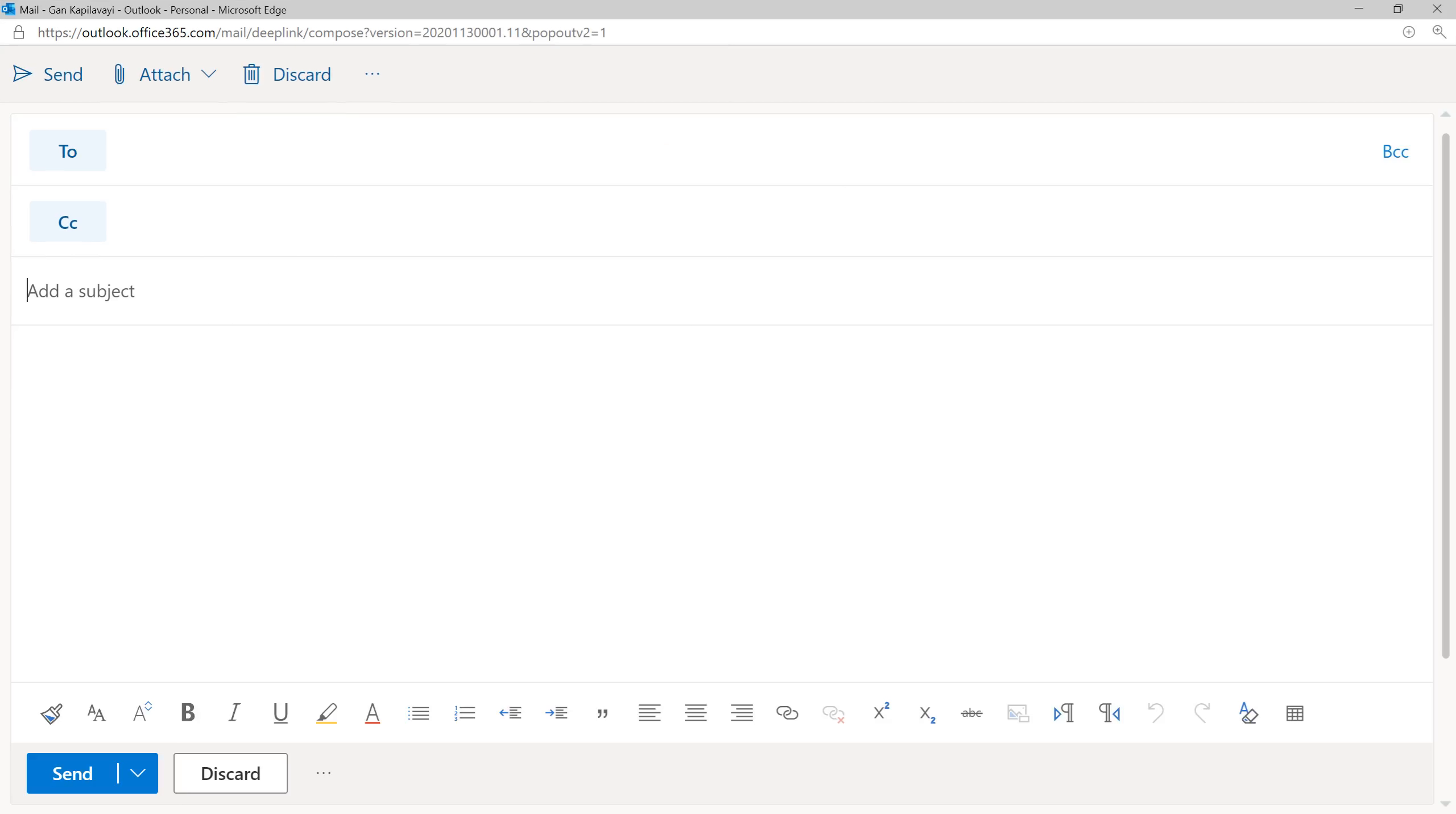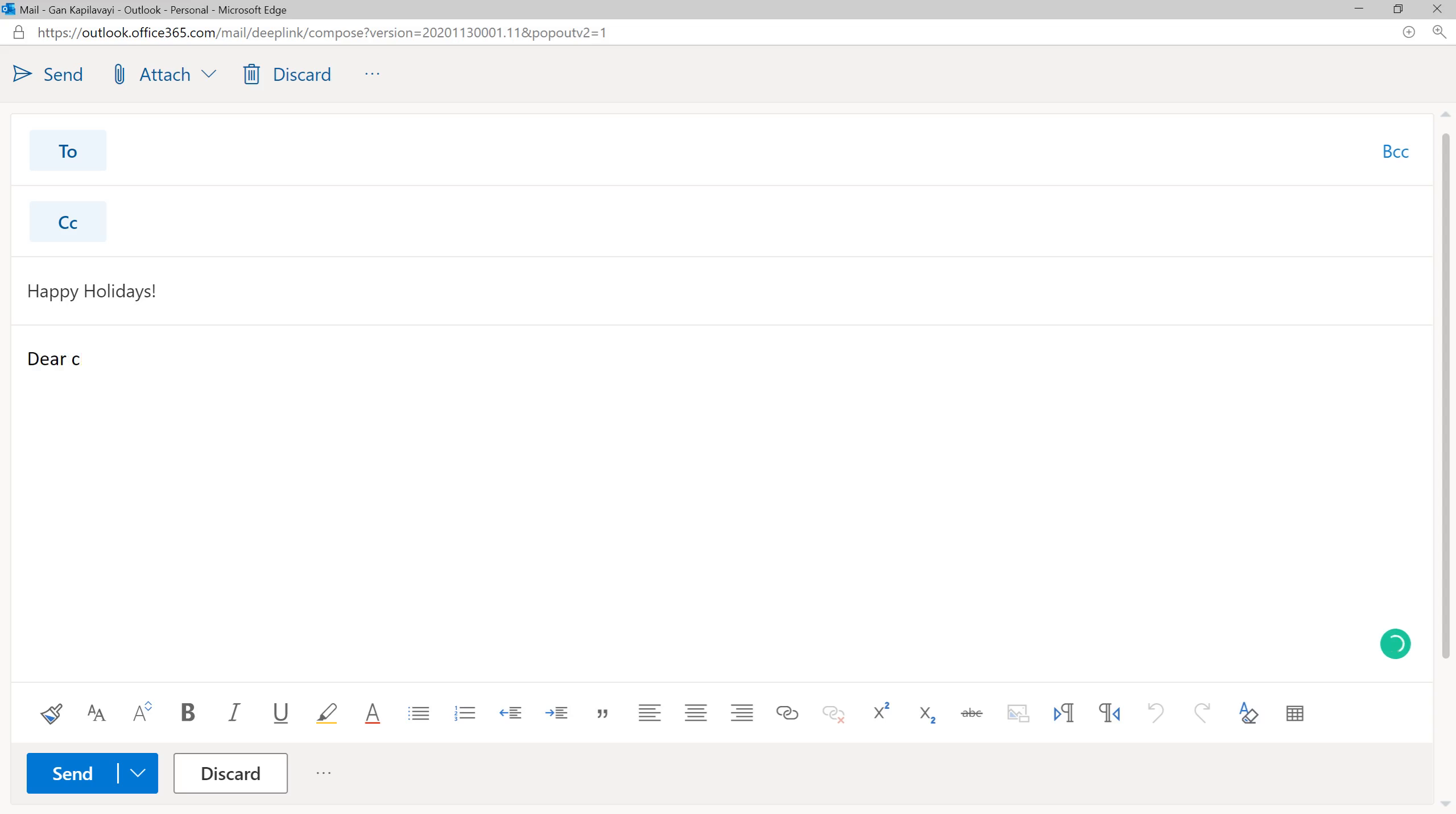The subject line is happy holidays. Then you can write dear client, Merry Christmas and Happy New Year.